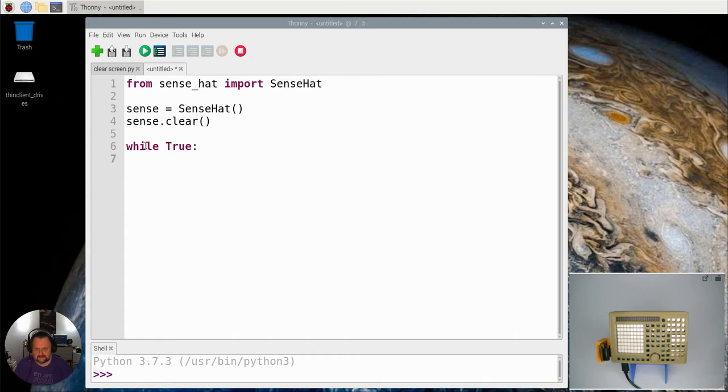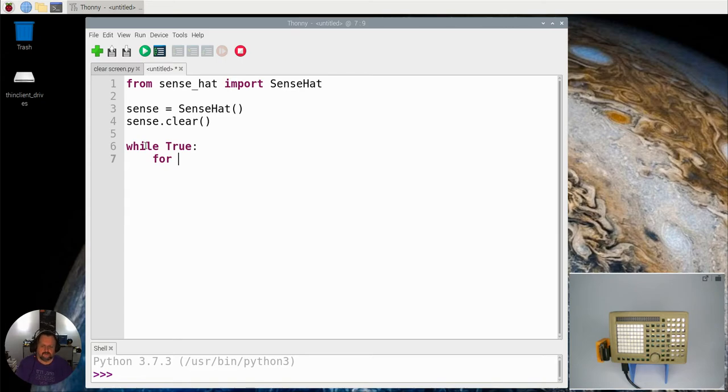We're going to start with making ourselves an endless loop to run in, and what we're going to do is use an event handler.